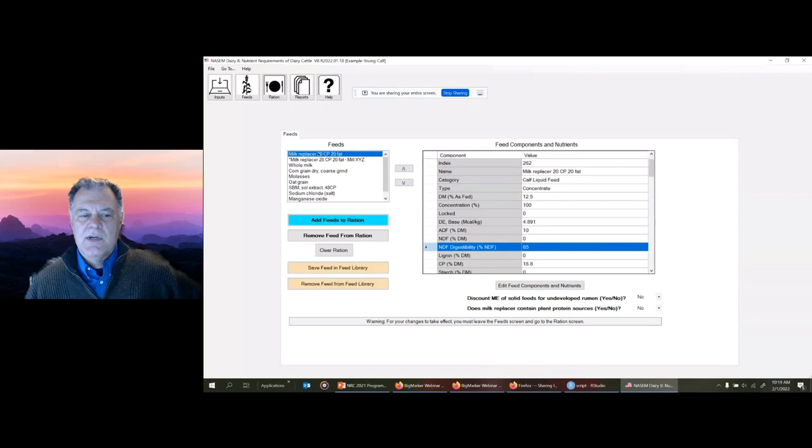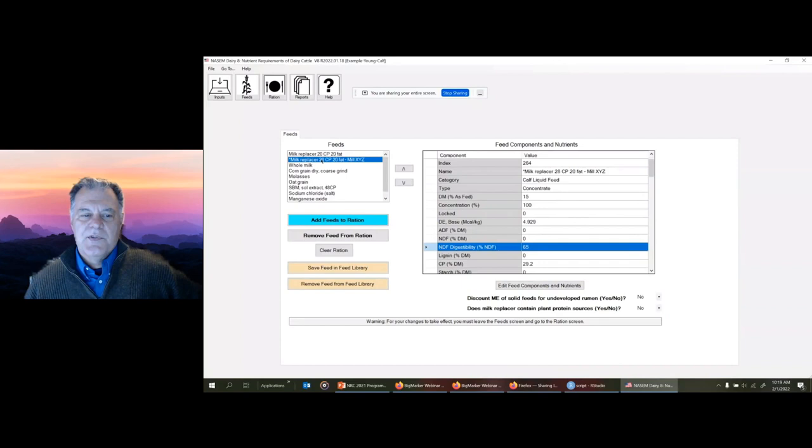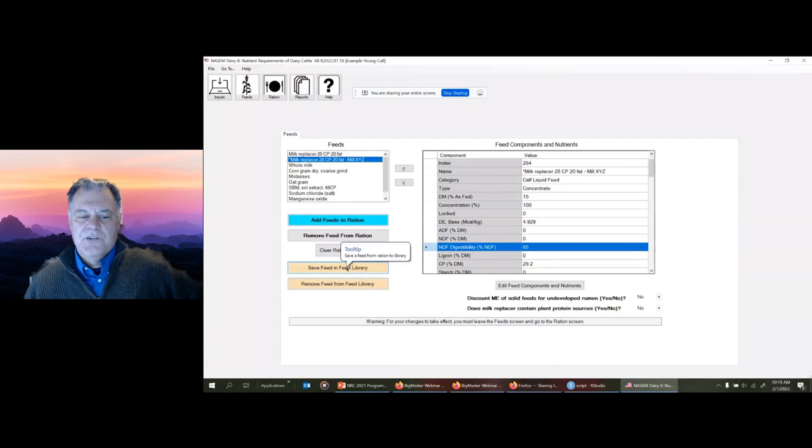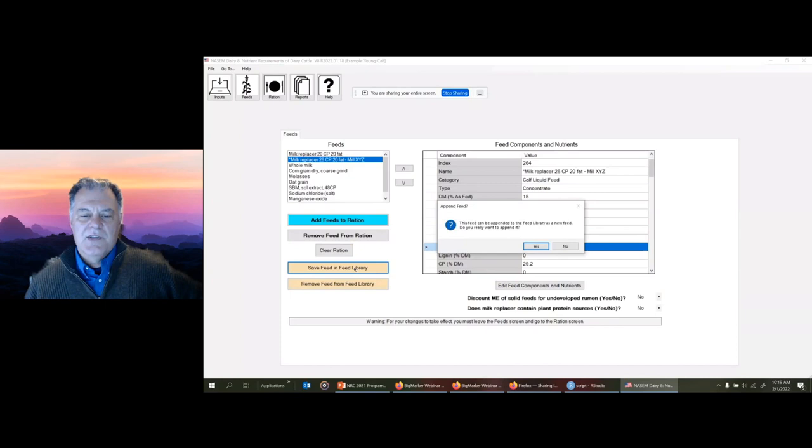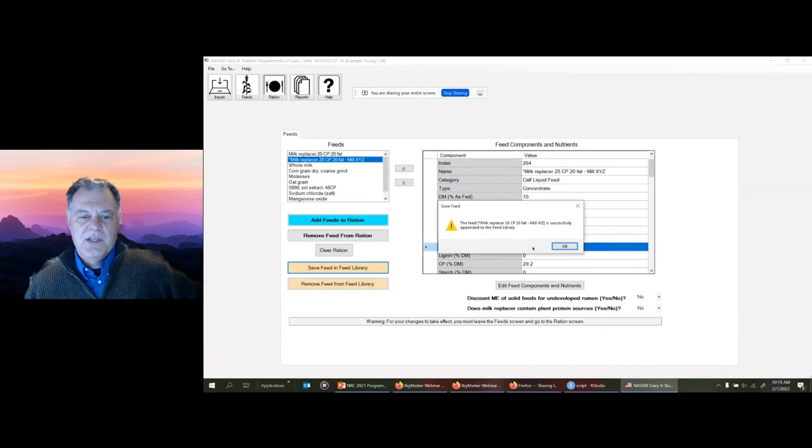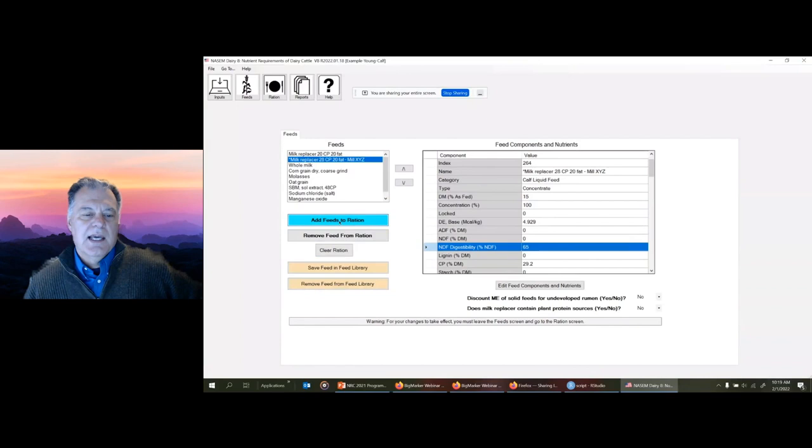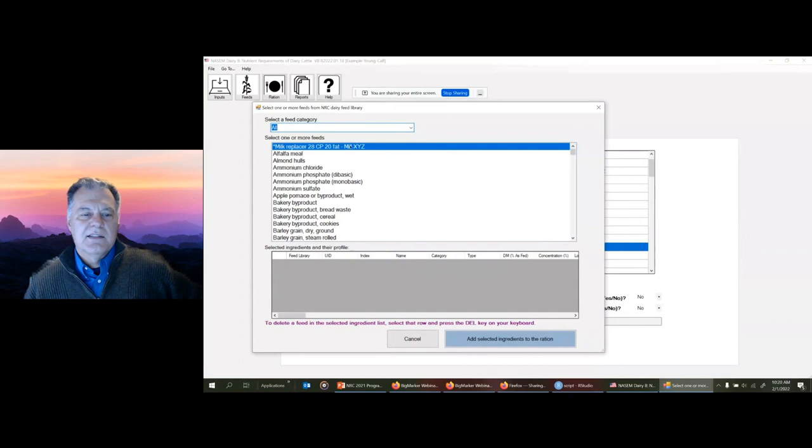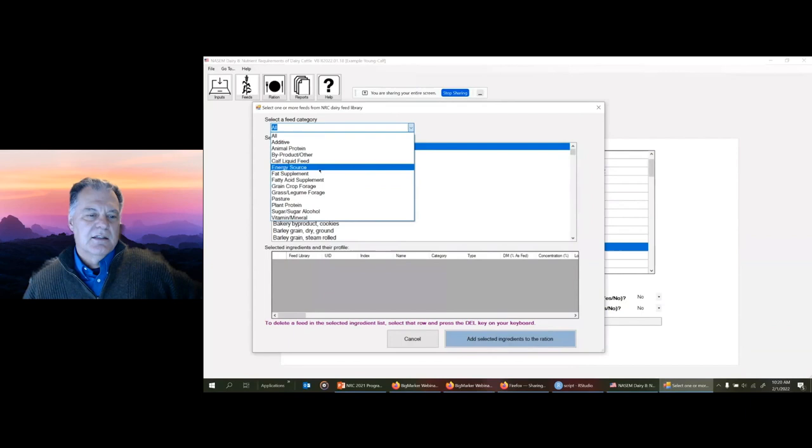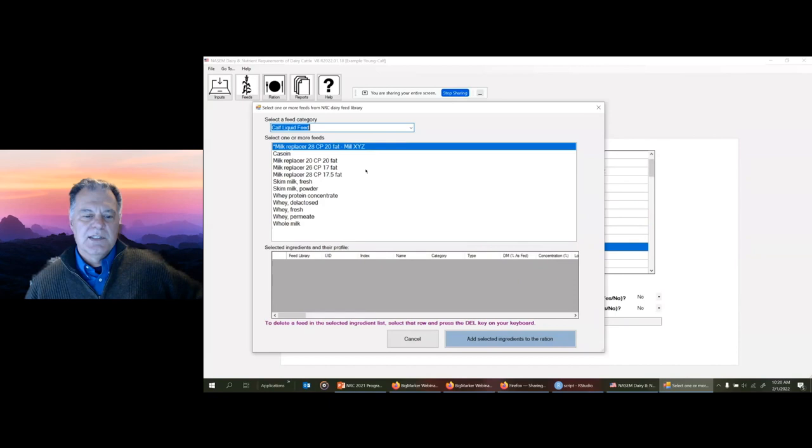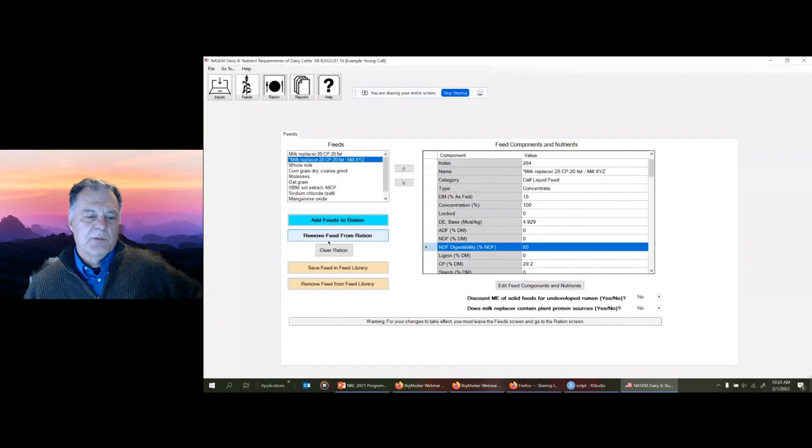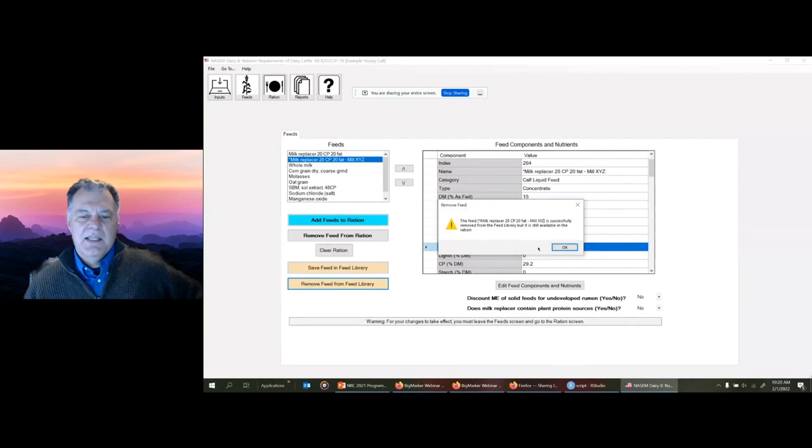If I want to modify it and save that modified milk replacer to use again for other calf programs, I can change the name - perhaps 'Mill XYZ' to remember where we're getting it from - and save that. That will be saved in this simulation file only at this point. You can see it's added an asterisk to denote this is a user-modified ingredient, not a standard ingredient from the library. If I want to use that in another calf model, I can save it to the feed library.